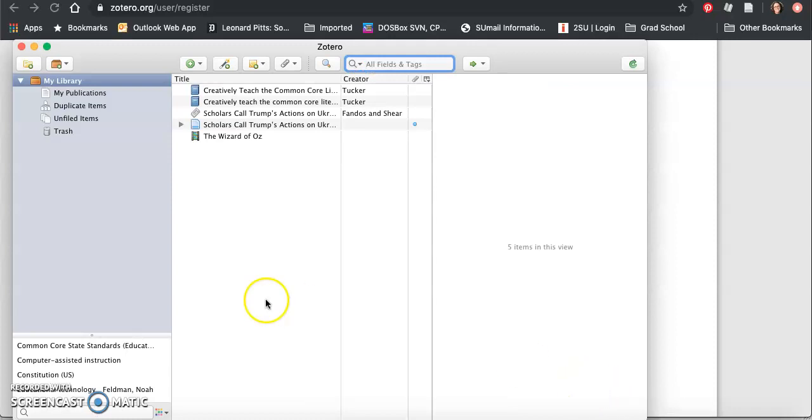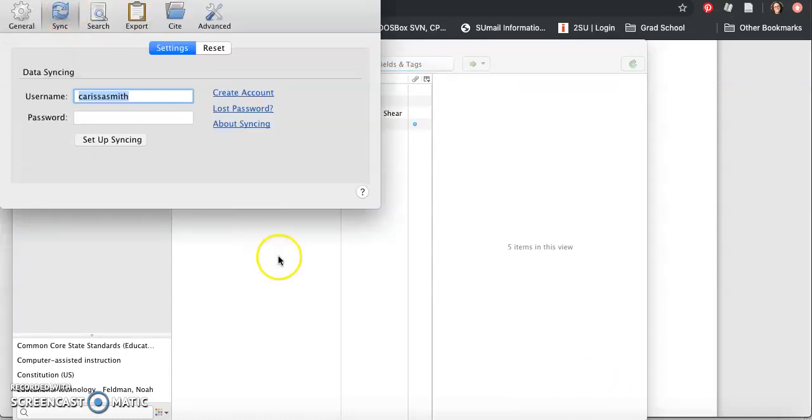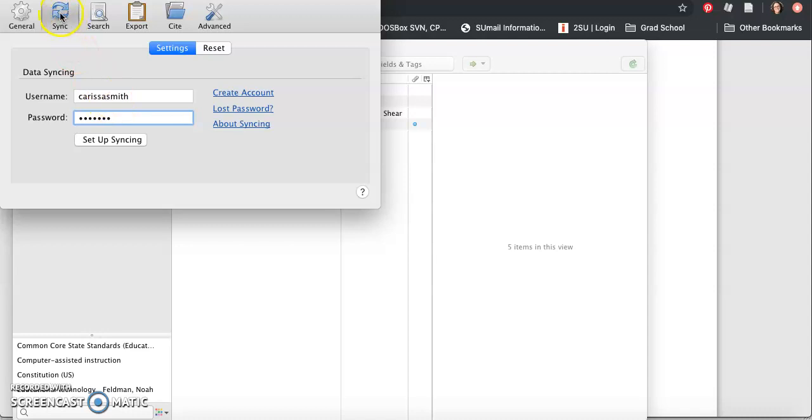To do that, open Zotero, click on preferences. There's my username. I'm going to click sync up here, enter my password, set up syncing.